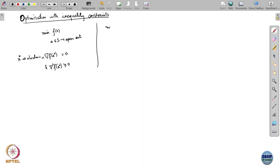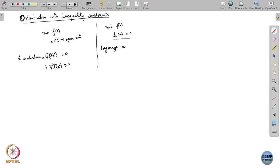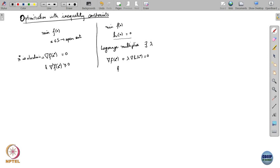Now, if you have instead equality constraints — suppose you have minimizing f subject to a single equality constraint h(x) = 0 — then the necessary condition takes a slightly different form. You need to introduce another variable called the Lagrange multiplier corresponding to this constraint. For every constraint there is a Lagrange multiplier. The condition then becomes: gradient of f(x star) plus lambda times gradient of h evaluated at x star equals 0, and of course h(x star) = 0.